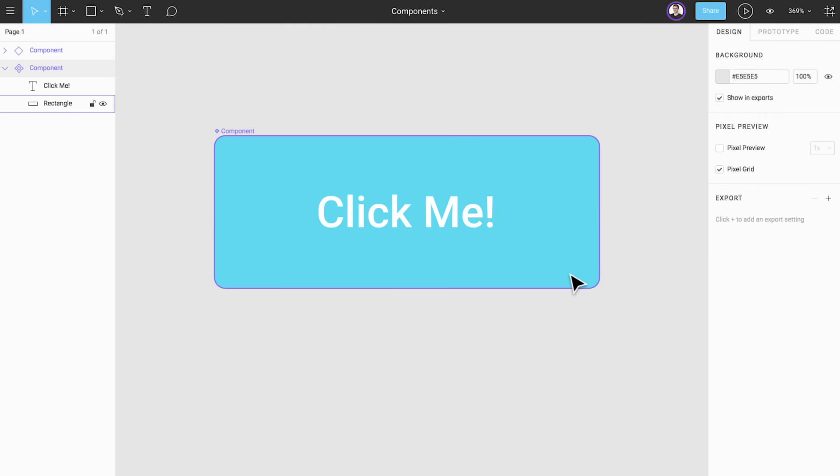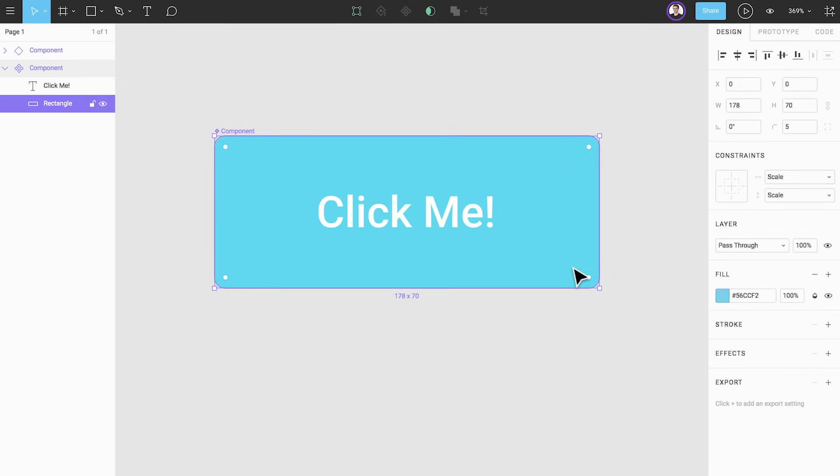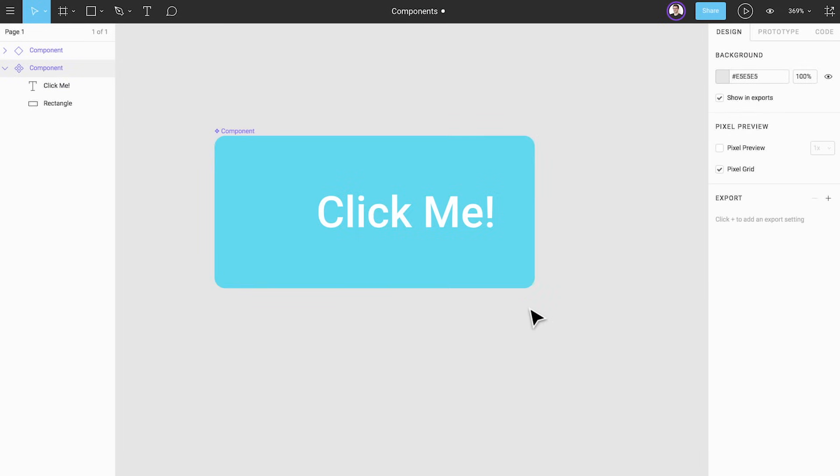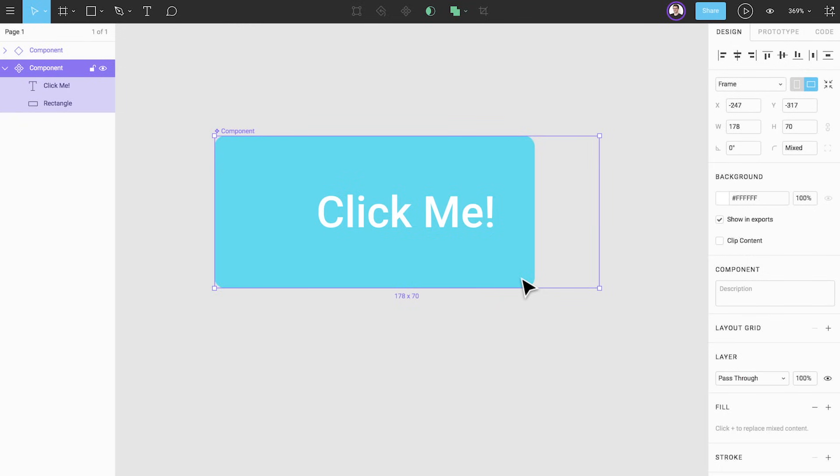If we resize a layer within a component, which either reduces or grows the size of the component, we notice the original dimensions of the component bounding box remain the same. To update the dimensions of our component, select it and click resize to fit in the properties panel.